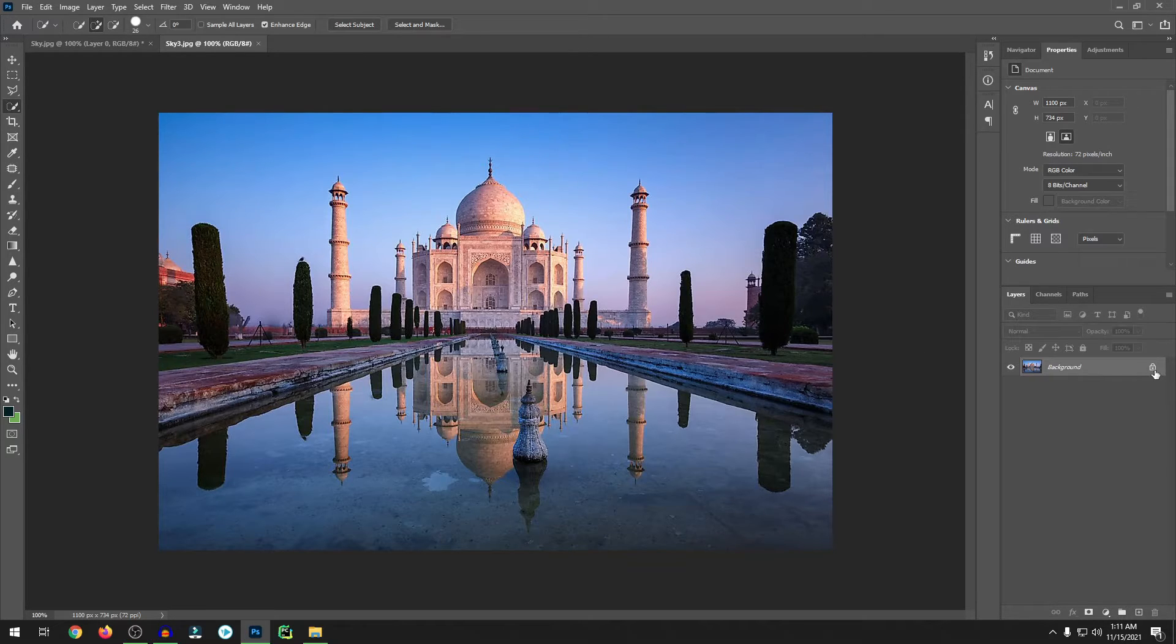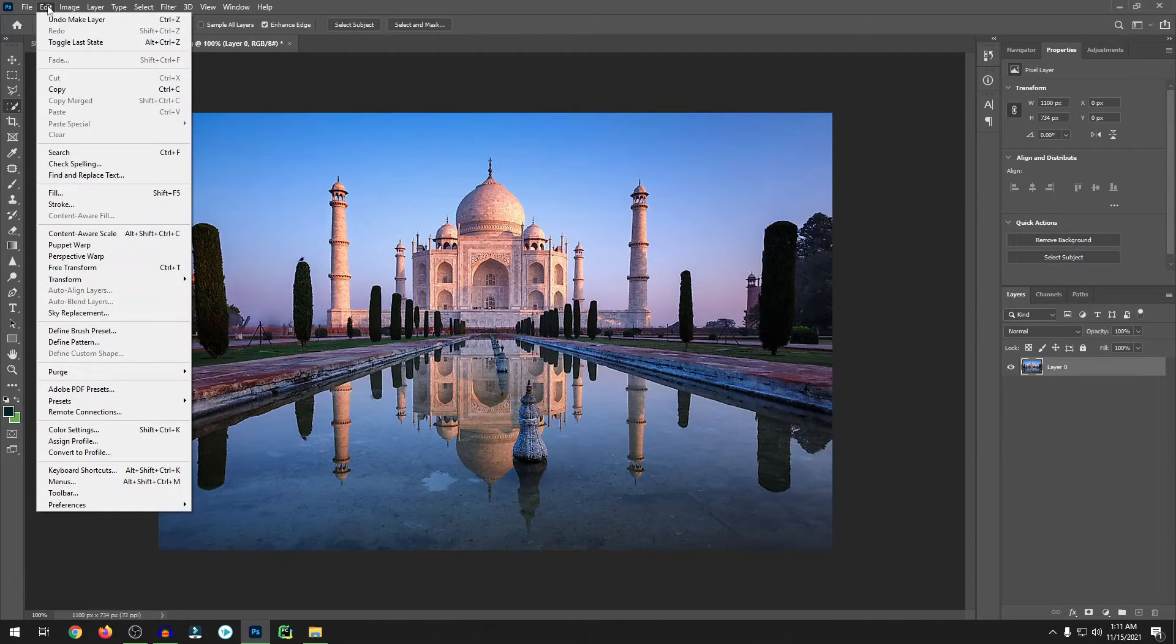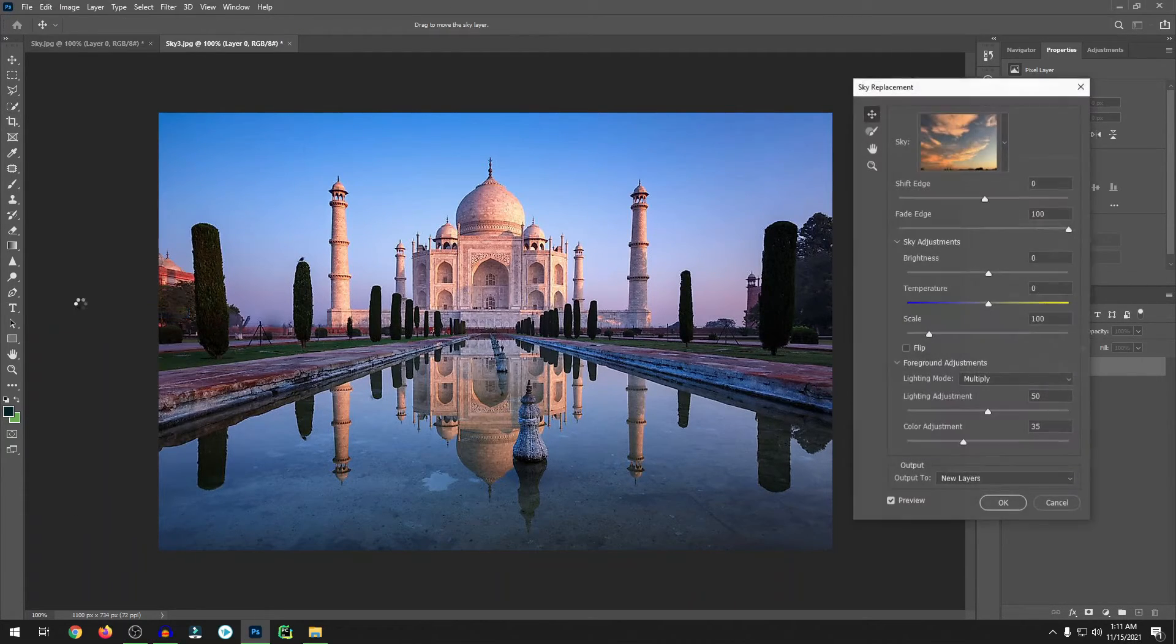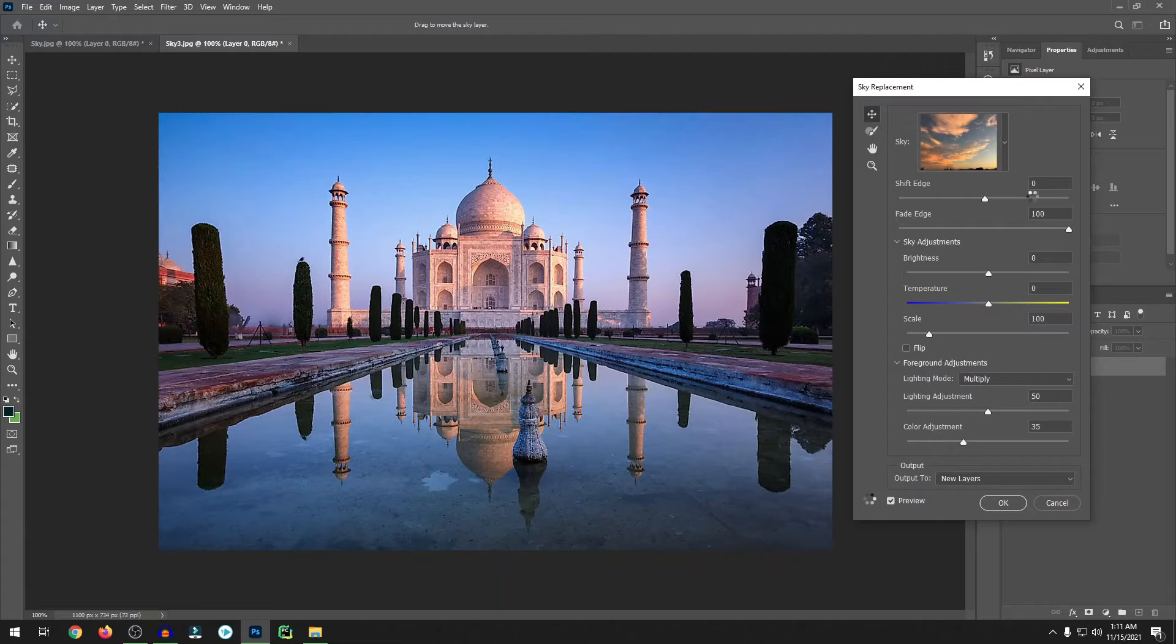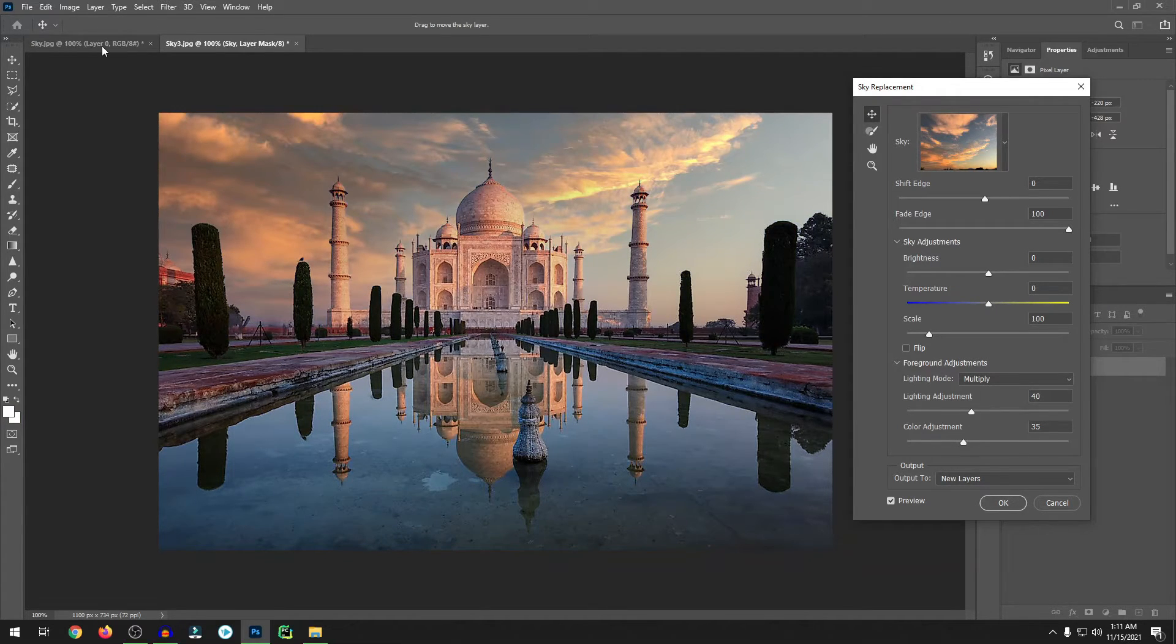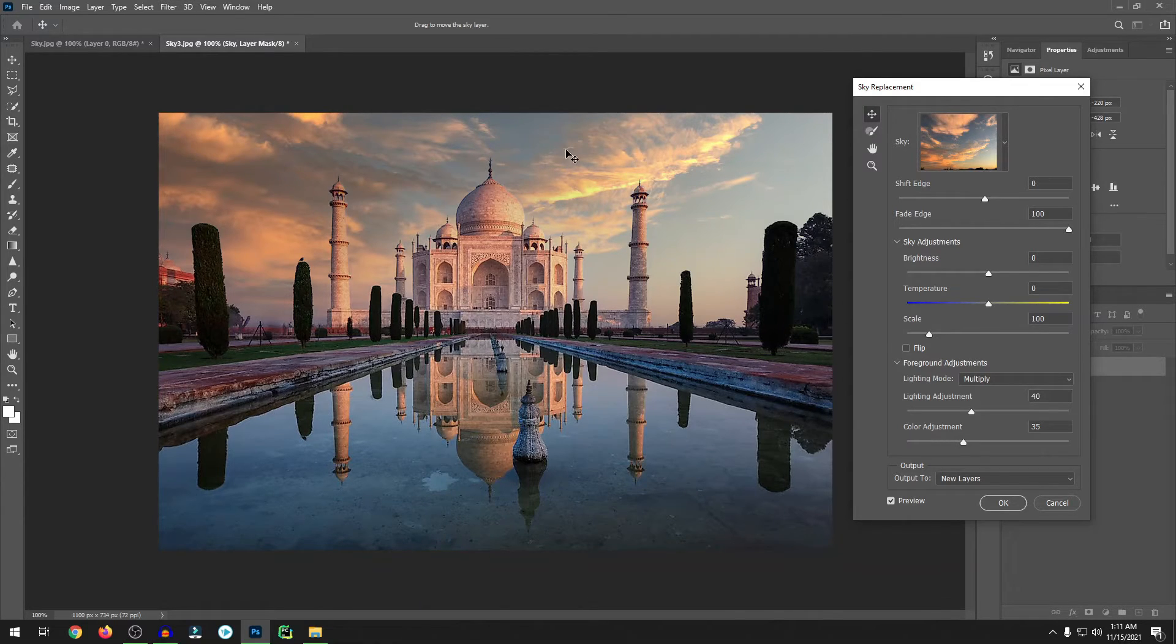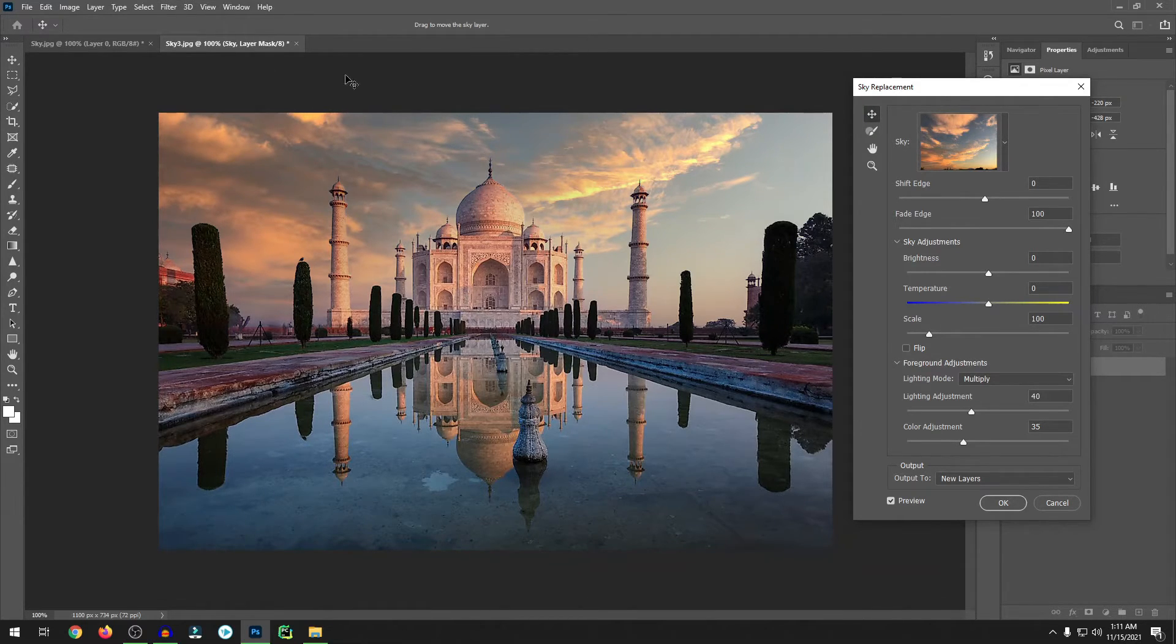Same thing. Unlock the background layer. Go to Edit, Sky Replacement.